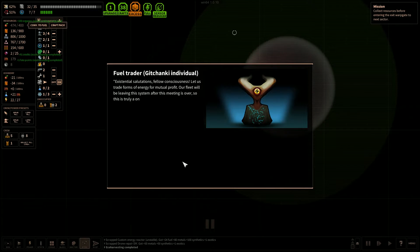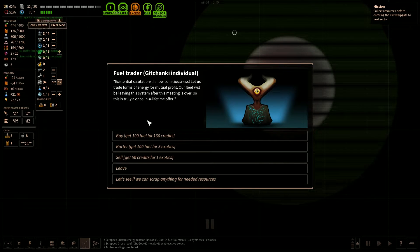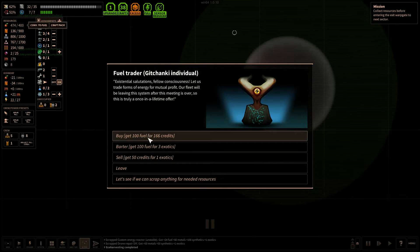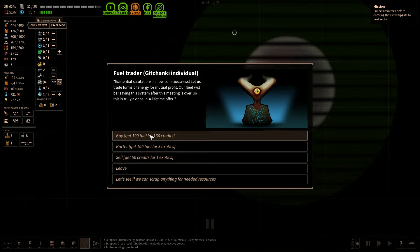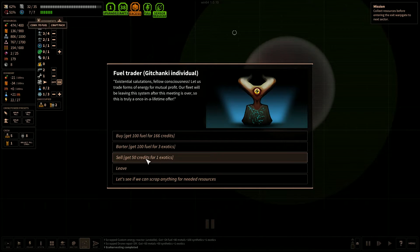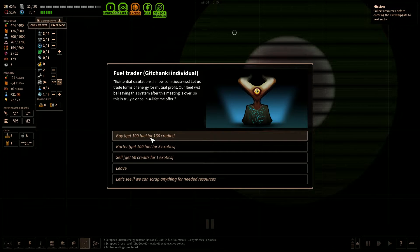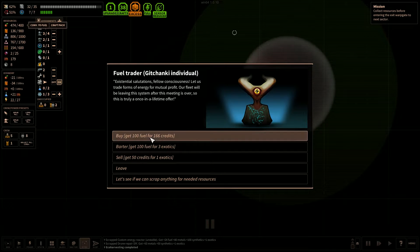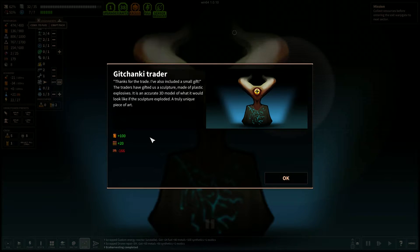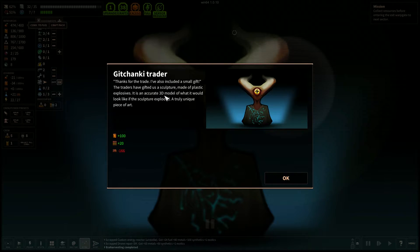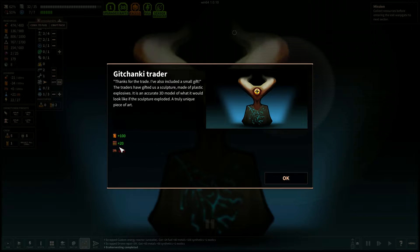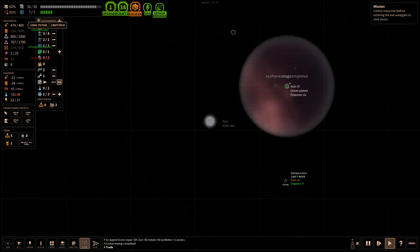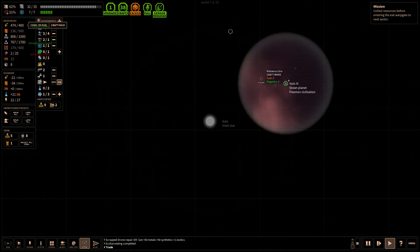And we have a fuel trader. Oh, that's kind of perfect. Get 100 fuel for 166 credits. Get 100 fuel for 3 exotics. We only have 1 exotic. Sell 50 credits for 1 exotic. No, let's get 100 fuel for 166 credits. So we'll use all our credits to buy fuel. Thanks for the trade. We also get an accurate 3D model of what it would look like if the sculpture exploded. A truly unique piece of art. Cool. We got some explosives and a side bonus.